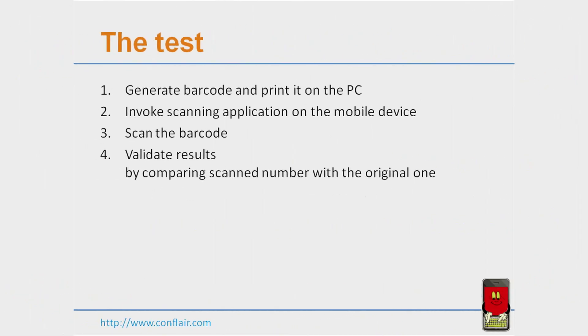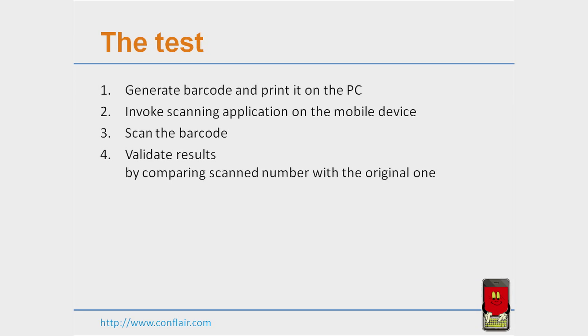In this video, we will demonstrate how we can automate barcode scanning tests. First, we will generate a barcode on a PC and print it. Then, we will invoke barcode scanning application on a mobile device and scan the printed barcode. Then, we will compare the scan results with the original number used to generate the barcode in order to validate it has been read correctly.